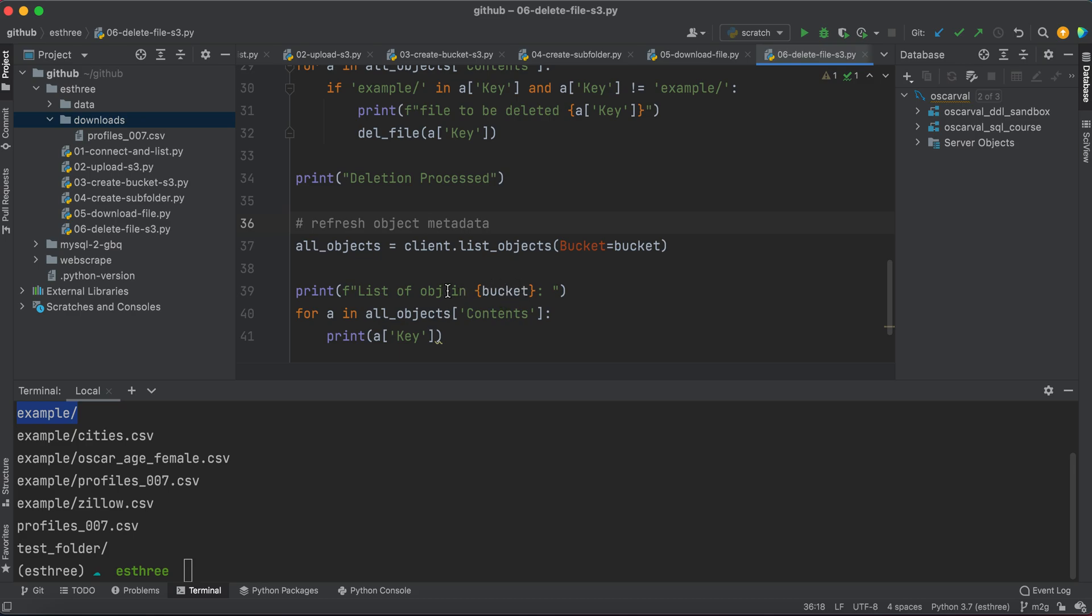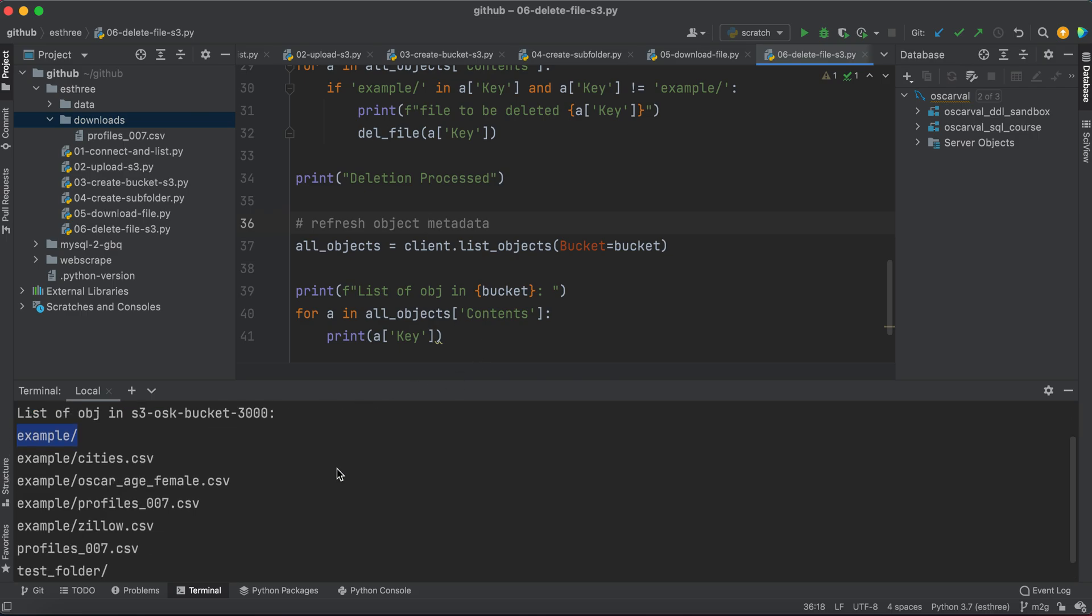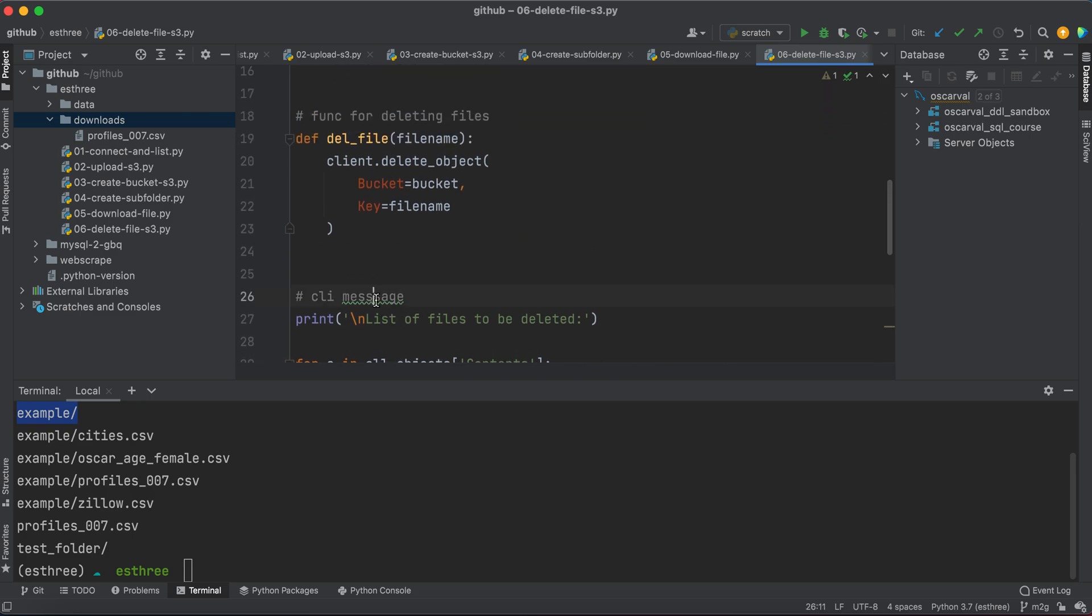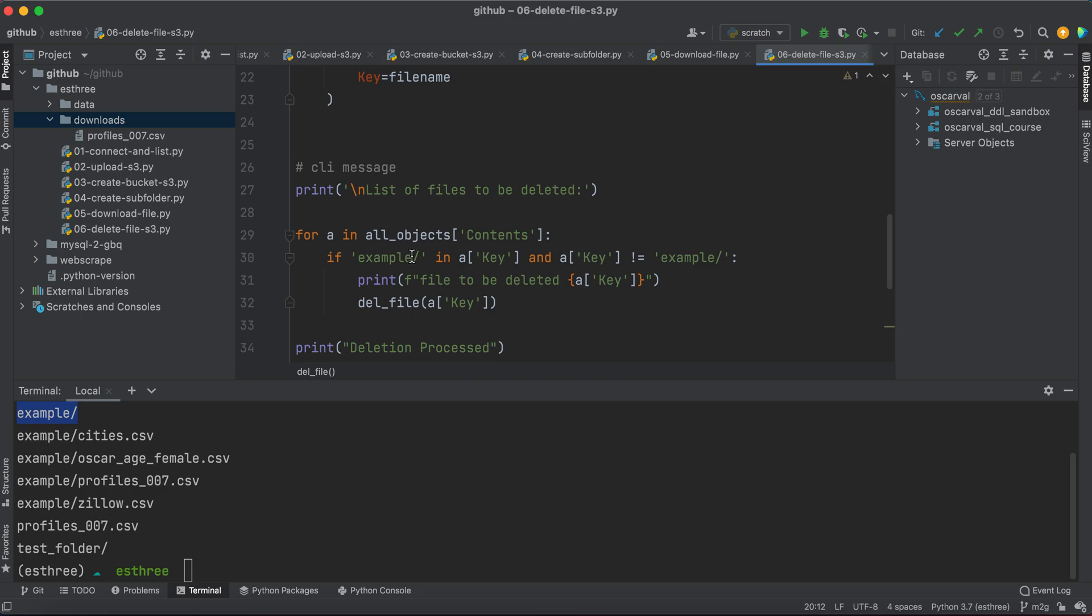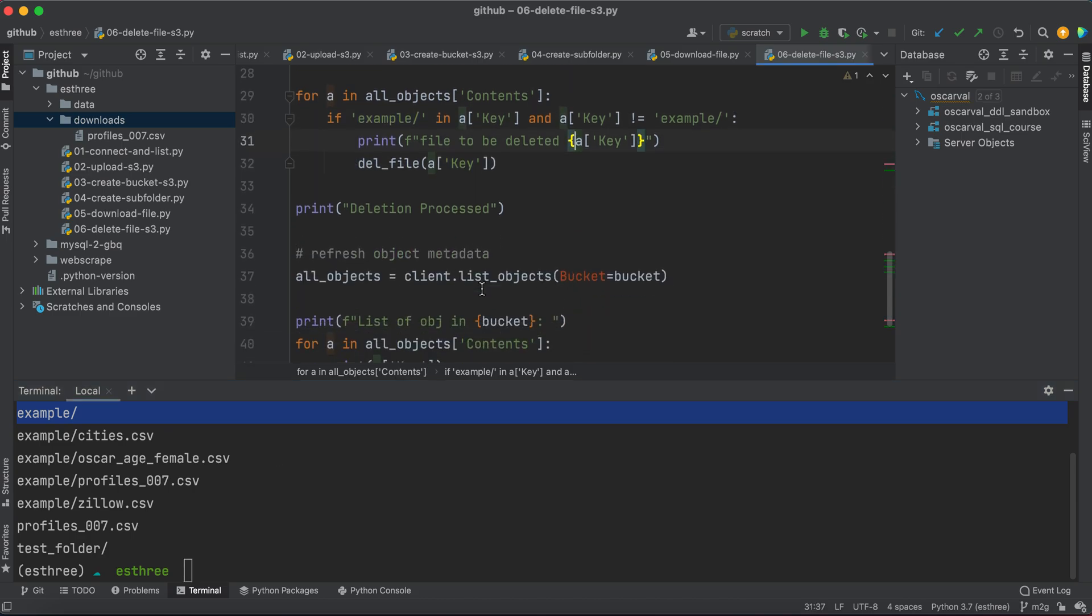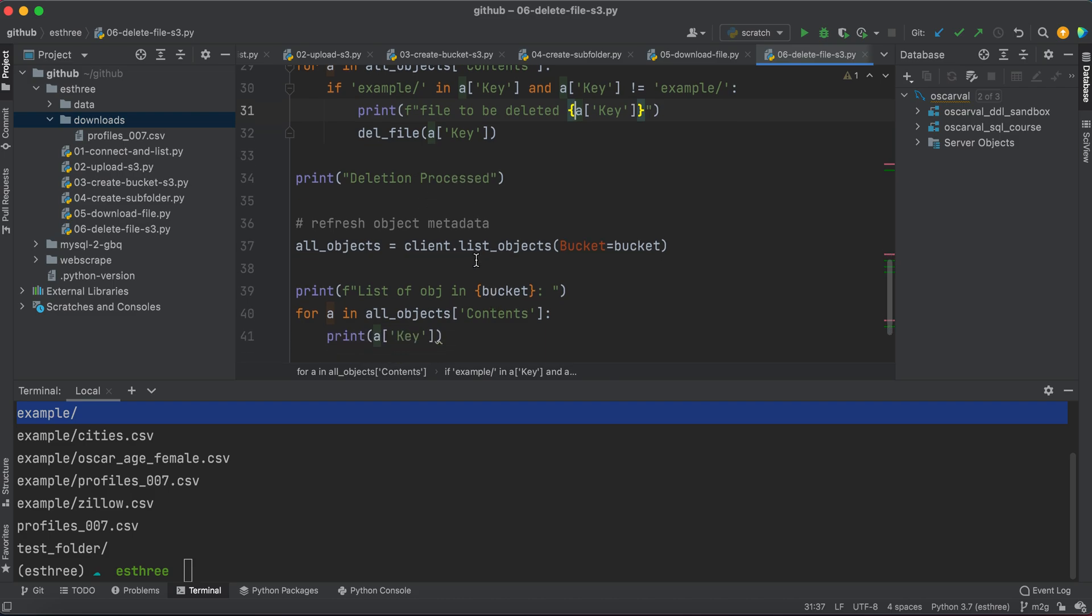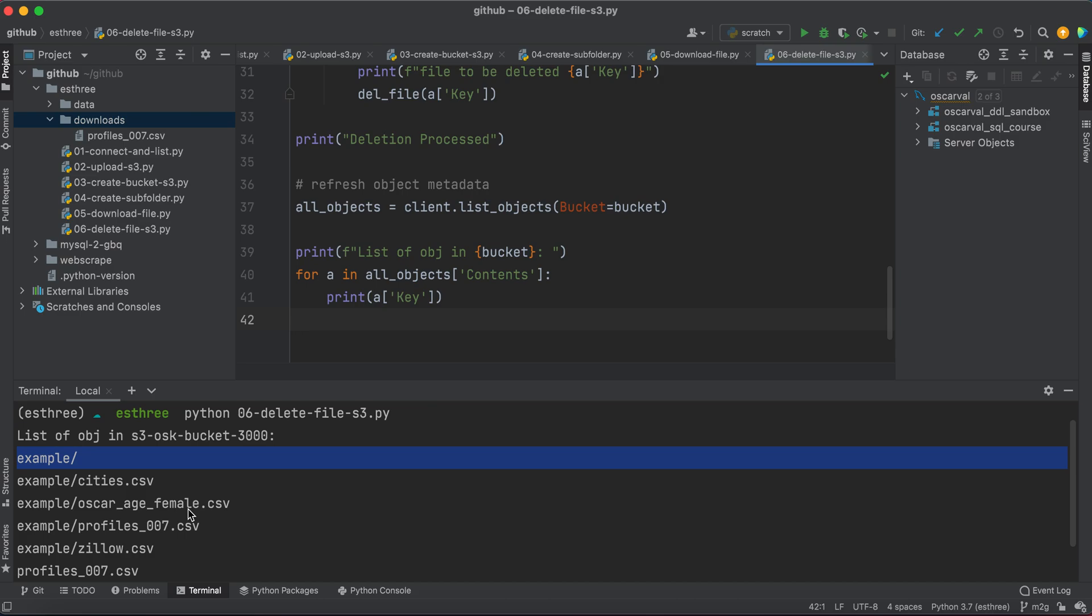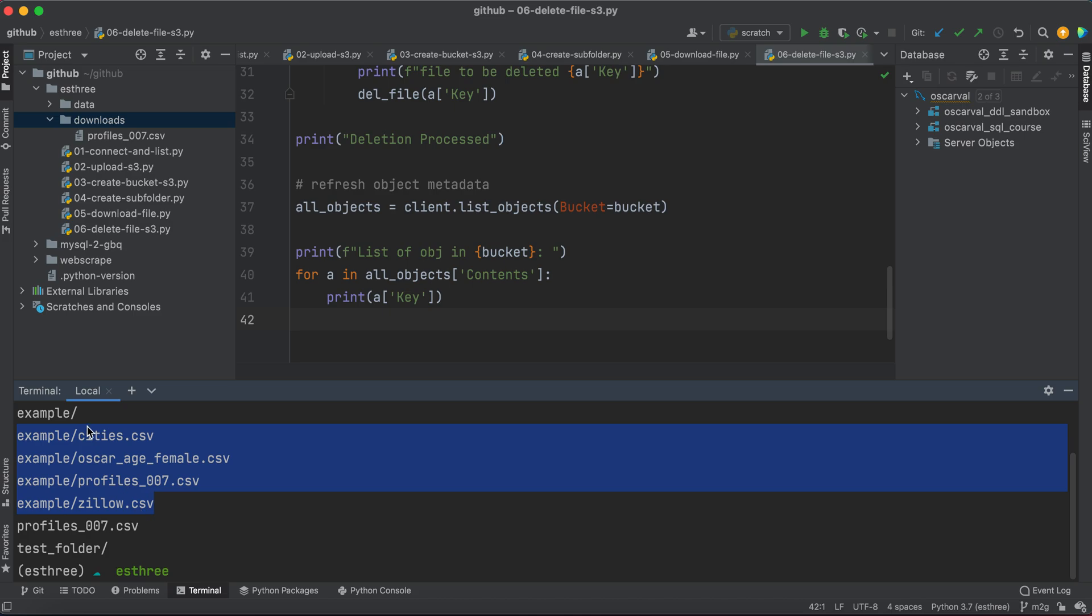So if you recall, when we ran it earlier, we printed a list of all the things, all the files that are example. And then the next thing that we're doing is that we are creating a method or a function, excuse me, in order to delete the file names. So if the object name has the substring of example, and it's not the example subfolder itself, then we're going to go ahead and delete that object. And then we'll provide a confirmation message and then refresh the metadata, just to see what objects exist there to confirm the deletion. And then at the very end of that, we'll just print out the contents again. And so basically we're going to expect for any of these four files to be deleted, and just for example, profiles_007, the test folder to remain, just like it did originally prior to us uploading the files.